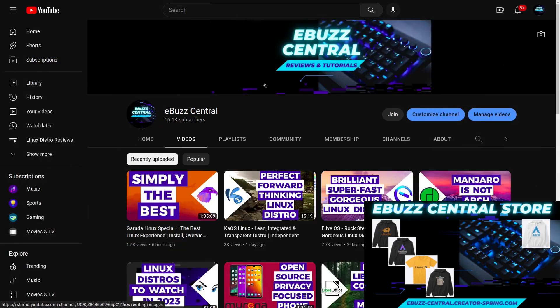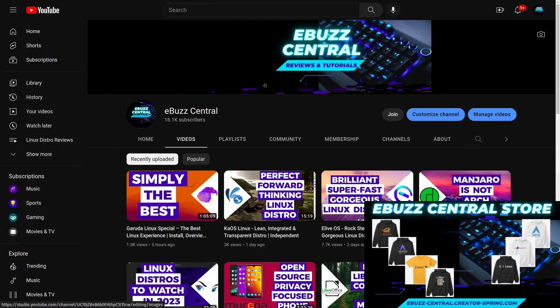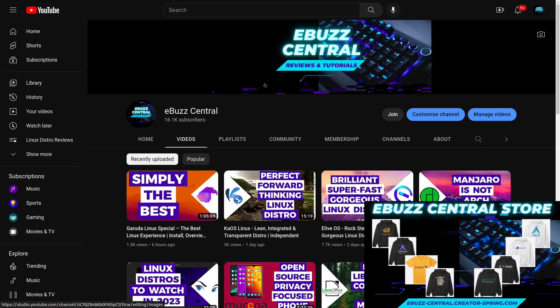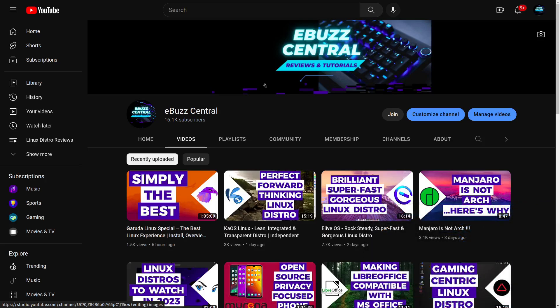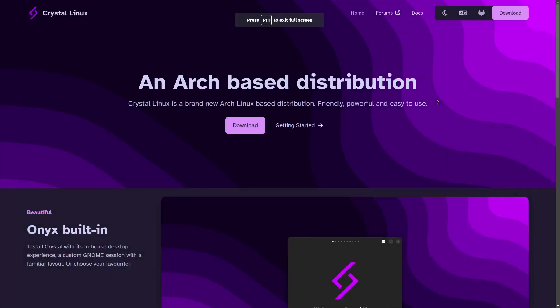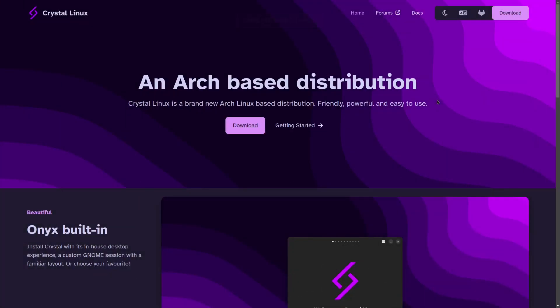Now on this channel, I have covered a lot of Arch distributions and Arch spins. But today I'm covering a brand new Arch distro, which is Crystal Linux.